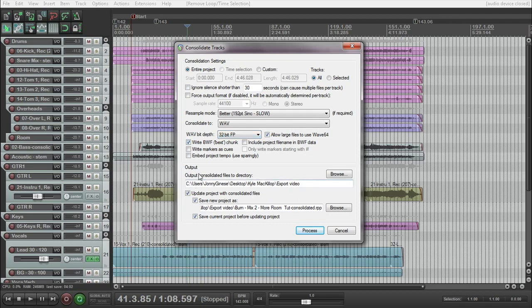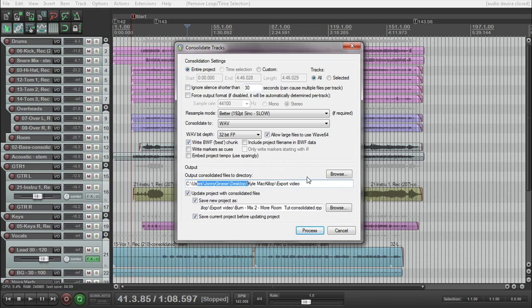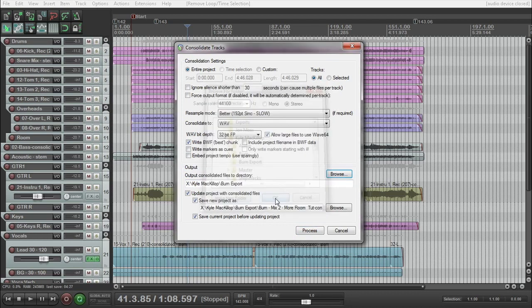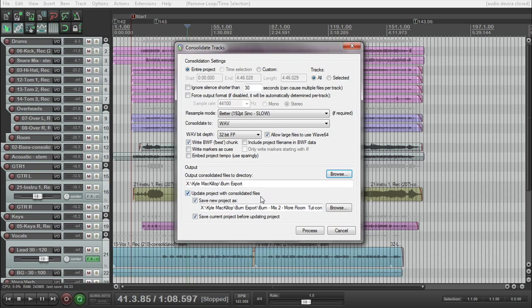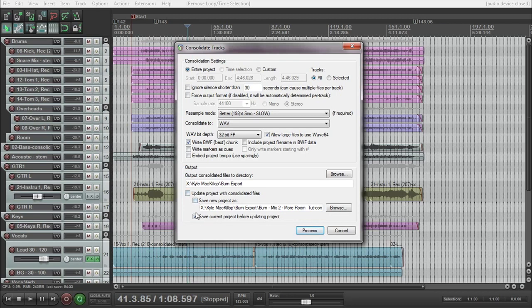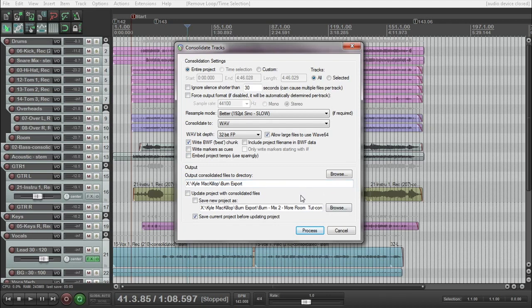So now the next section down here, we have Output Consolidated Files to Directory. Now I've got this going to Desktop. I'll change that to my external drive. And this option here, Update Project File with Consolidated Files. Now if you click on this, what it's going to do is it'll make a project file, it'll import them in and it'll make your peak files. Now if you don't care about that, I would just uncheck this. You can save your current project before and we don't want it to do this either, which is creating a new project file. We just want it to save. I'm not 100% sure if this is unchecked, if it does this. But either way, to me it doesn't really matter. I always press Save before I go ahead and export things anyway.